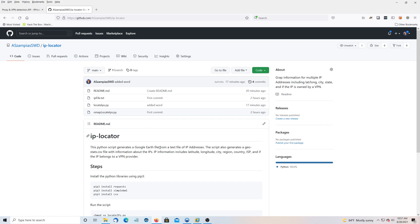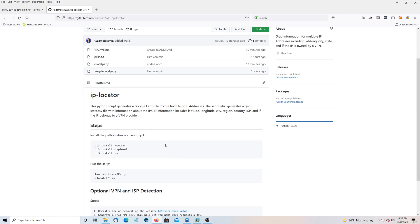It also generates a CSV file with information about the IP addresses. So I'll show you how to use it.